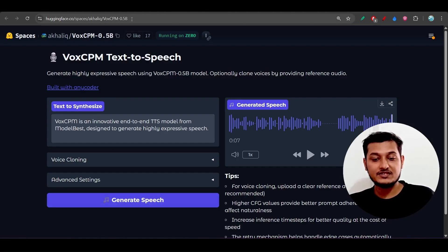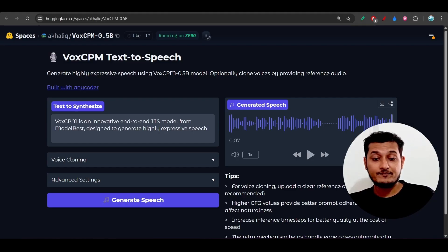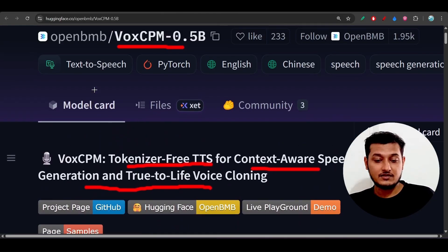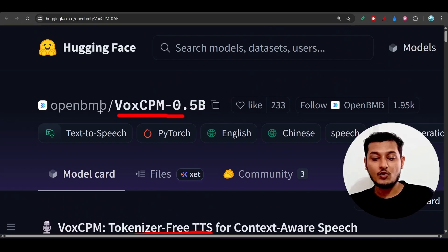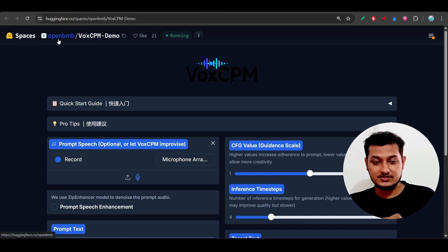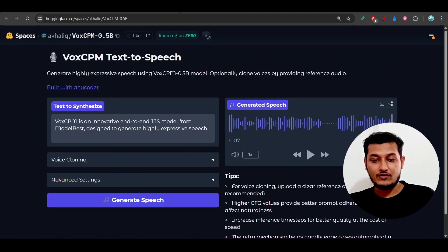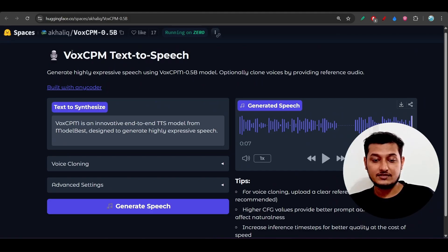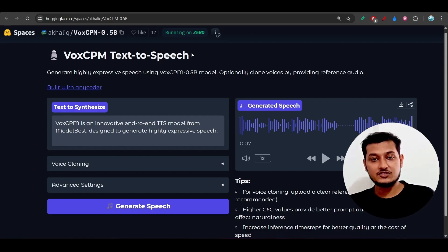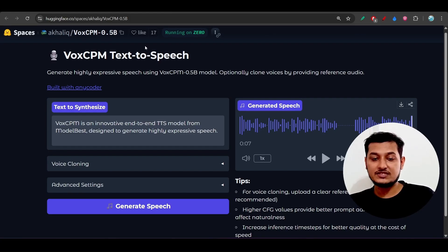I have given the HuggingFace link in the description. VoxCPM is a model from OpenBMB and they have their official HuggingFace space. There's also a community member who built a simple UI for VoxCPM text-to-speech by modifying it slightly. Both of them are using the same underlying space.